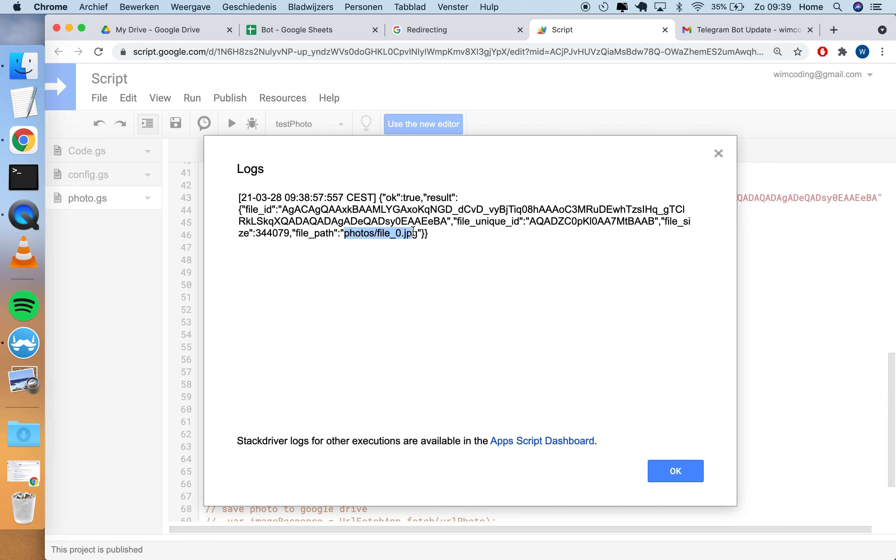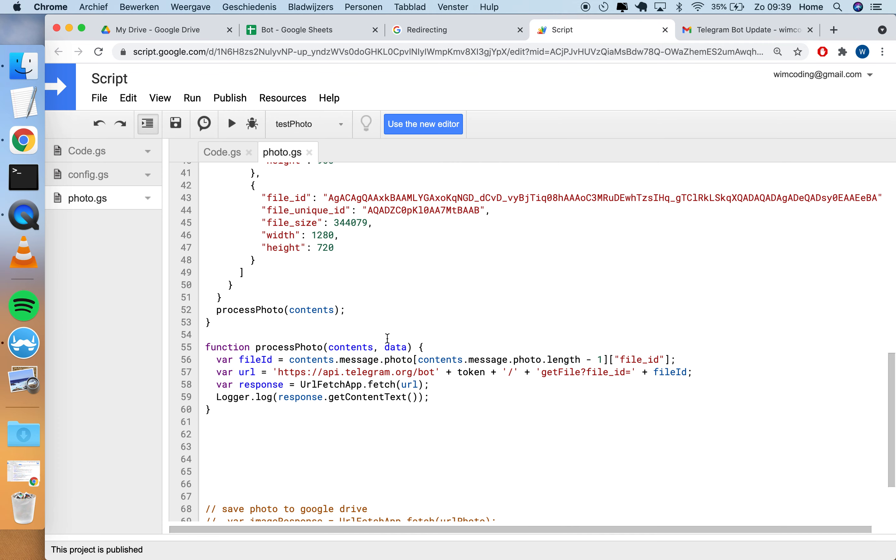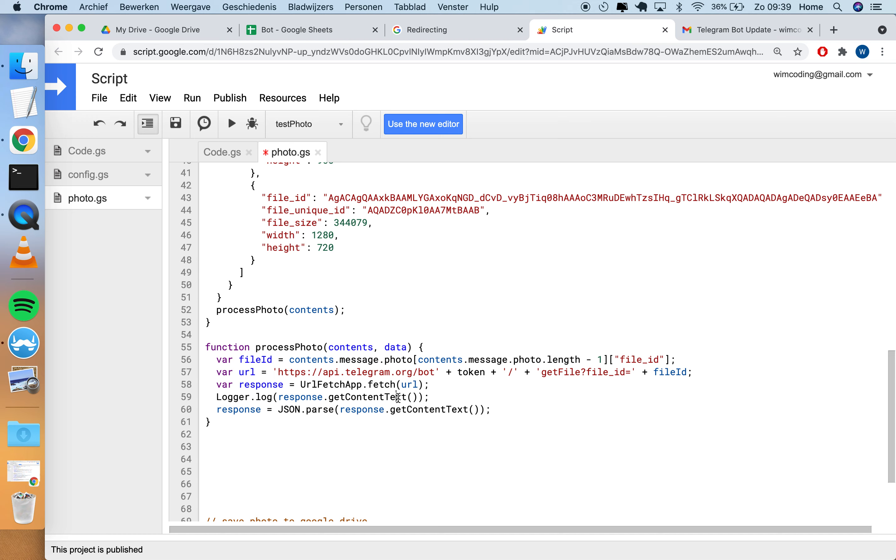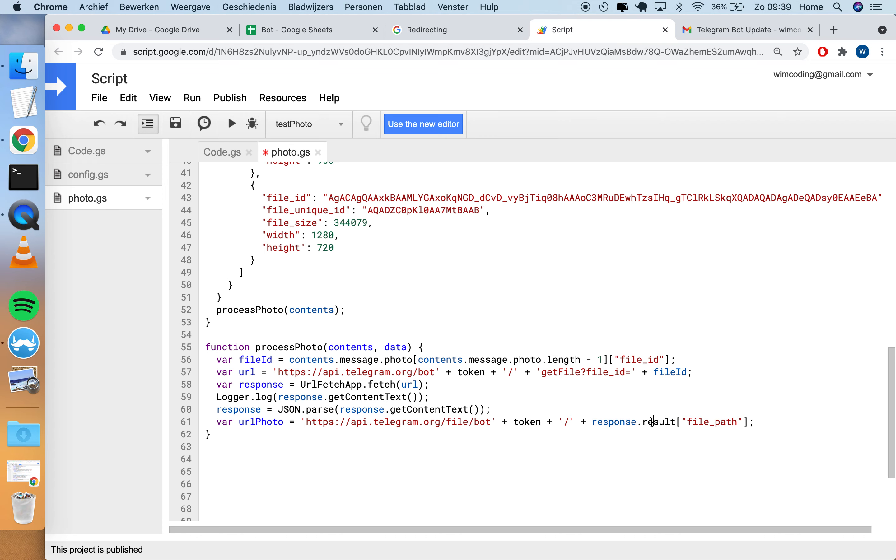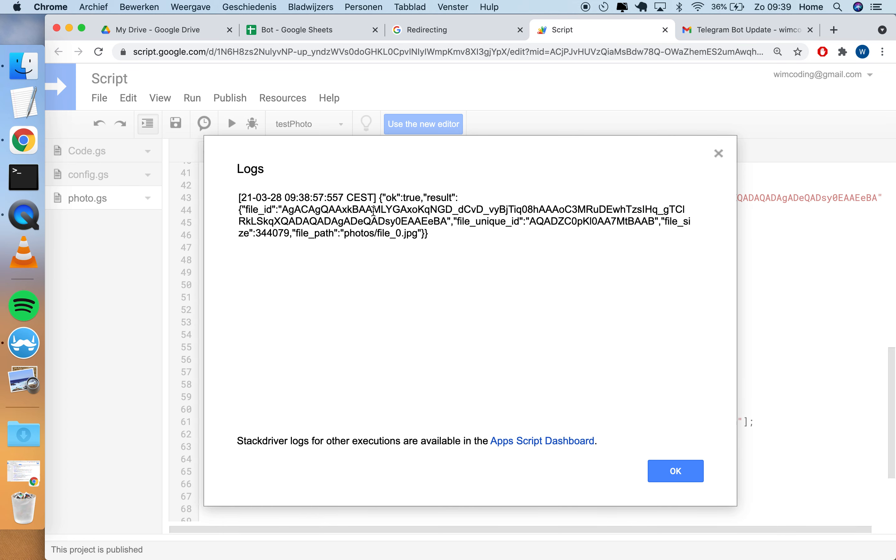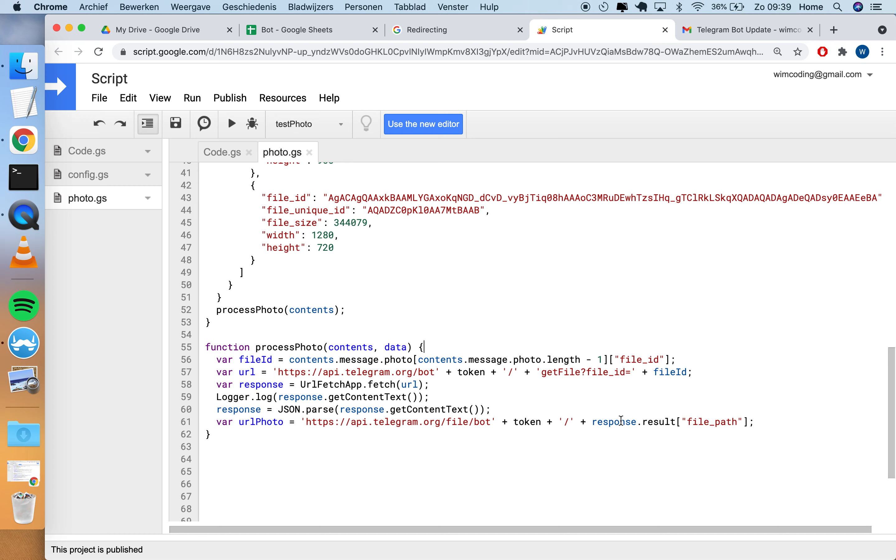When we run this process function, process test photo, and we go through the processing of it, you can see that it logs okay: true, result, and then it gives you some information. The thing we're interested in is file path - photos file zero. There's a second URL that's available with the API from Telegram. But first we have to parse this response because the response is a text, this is string, and it should be an object. Parsing it means making the object out of it.